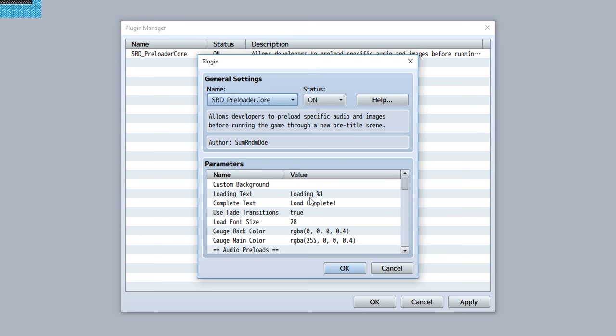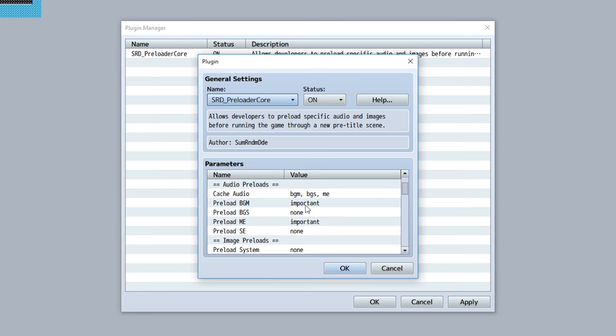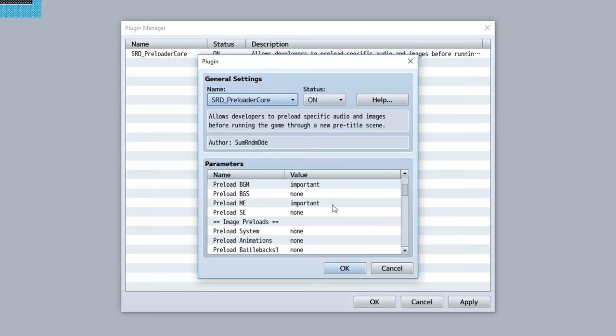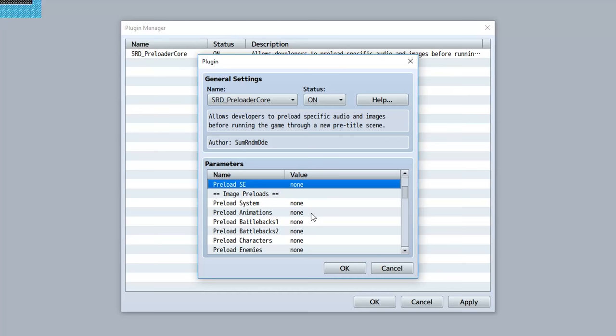But getting into the meat of this plugin - going down here allows you to set the specific audio and images that are preloaded during that preload scene. As you can see, there's a bunch of different parameters split up for each folder, for example the BGM, the ME, the SE.